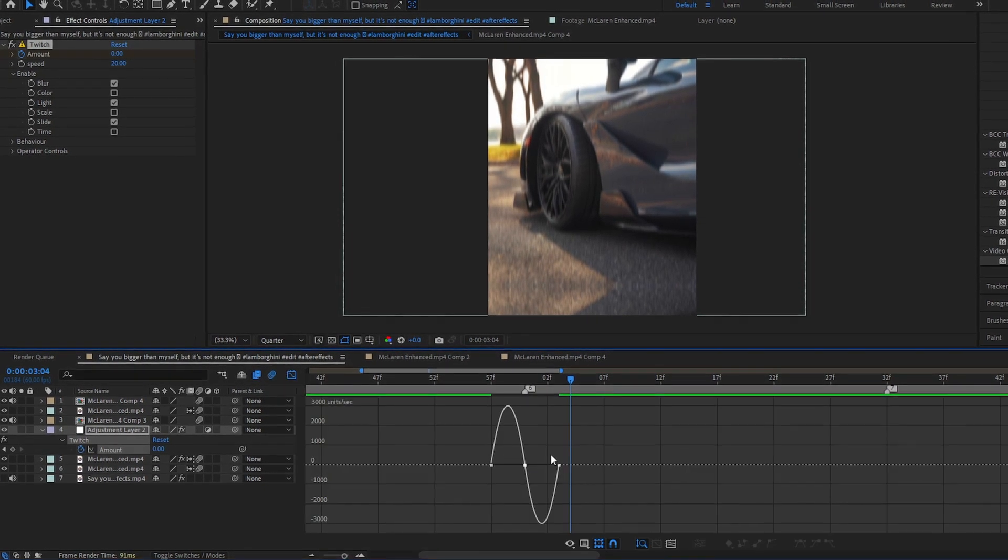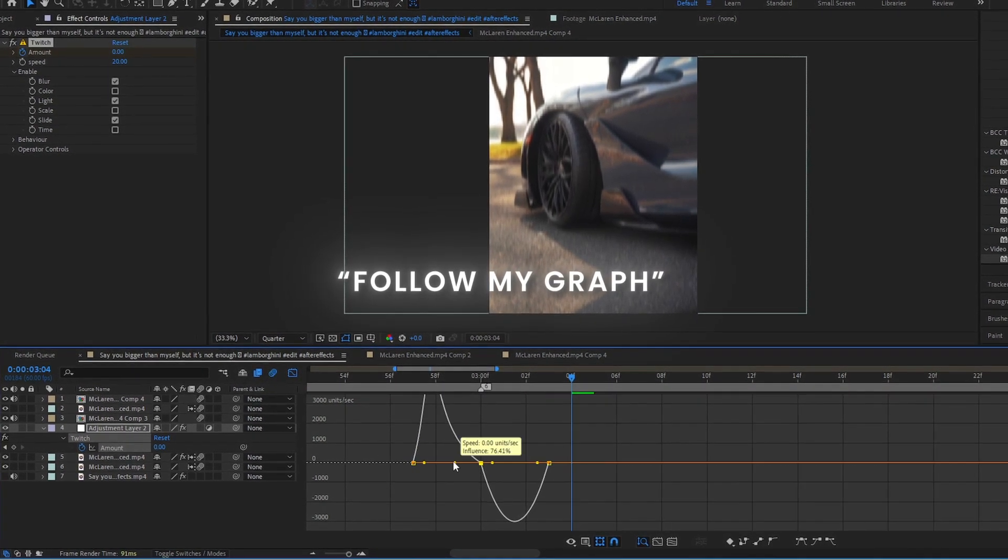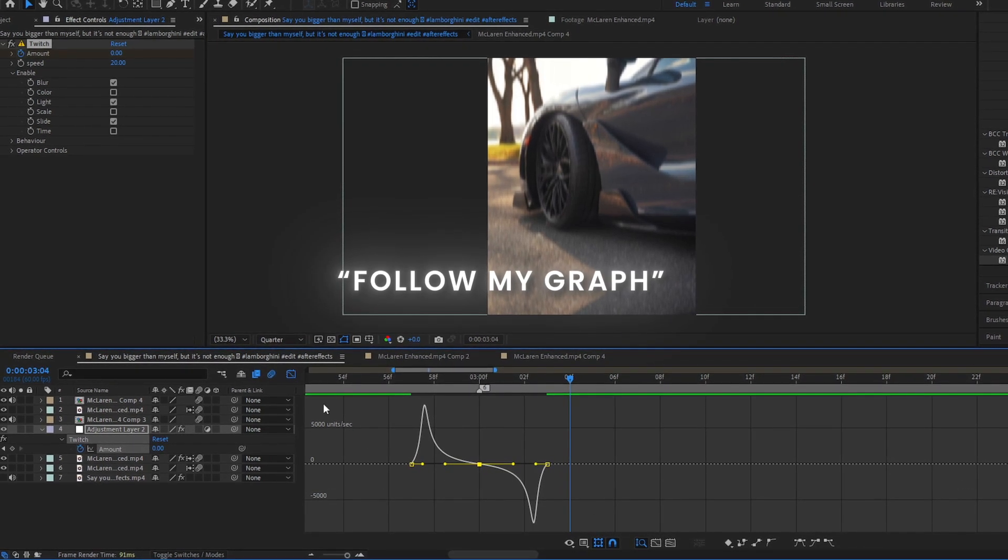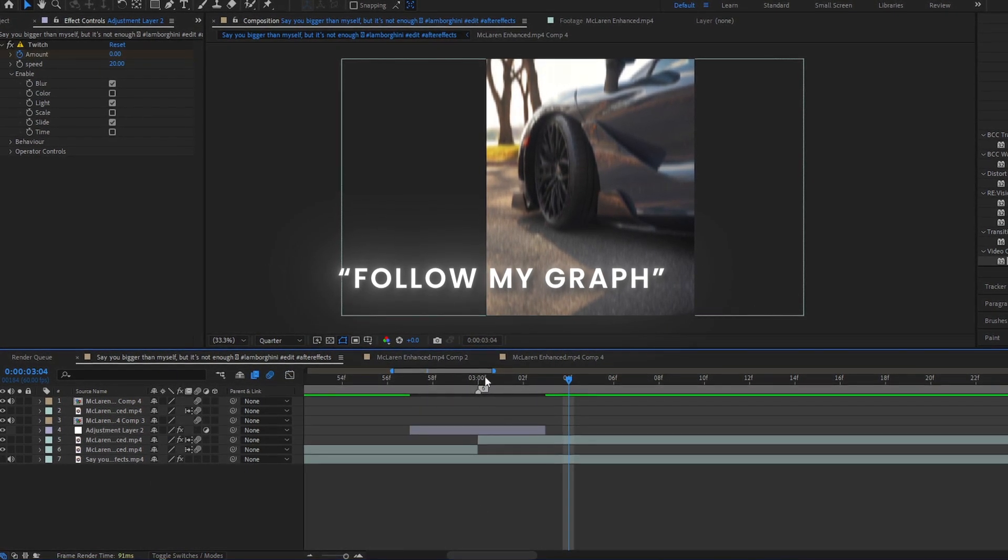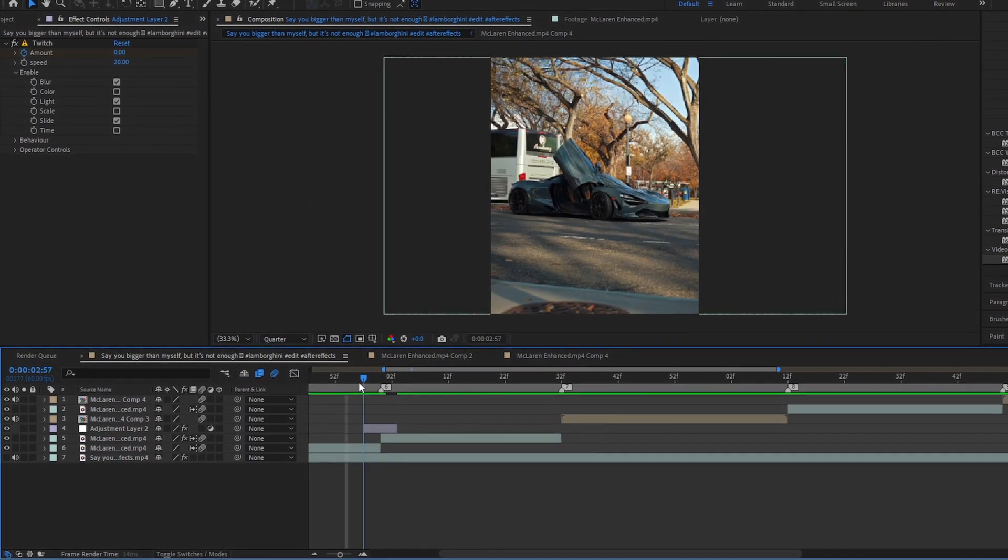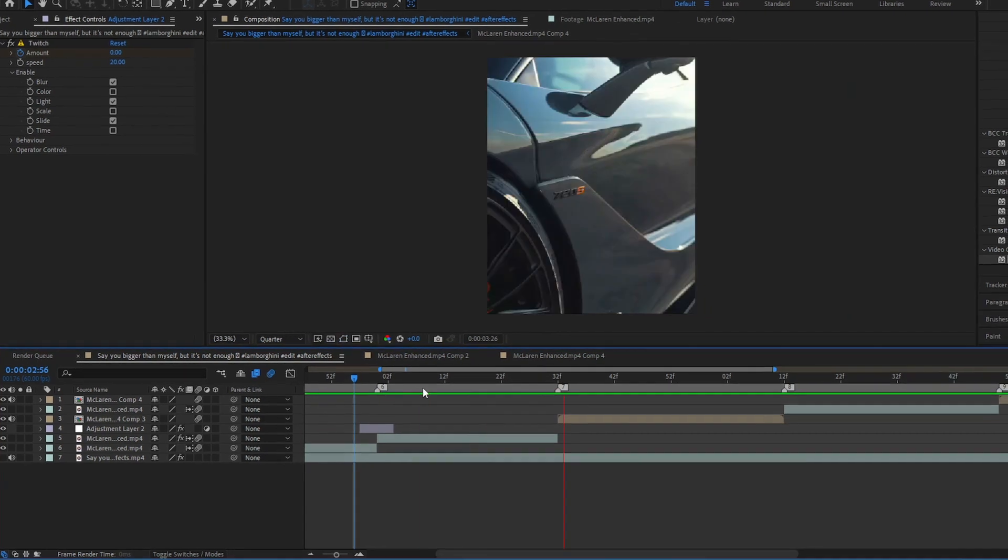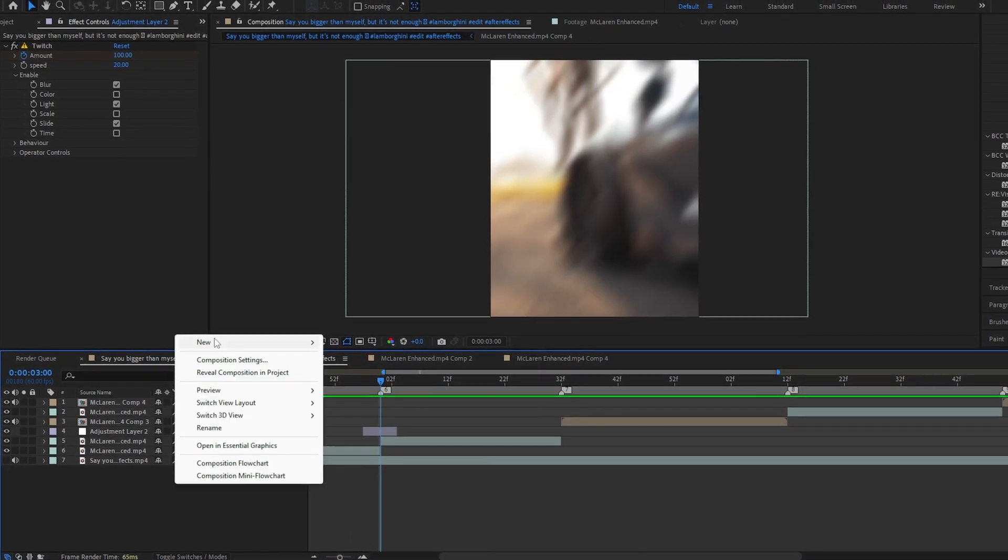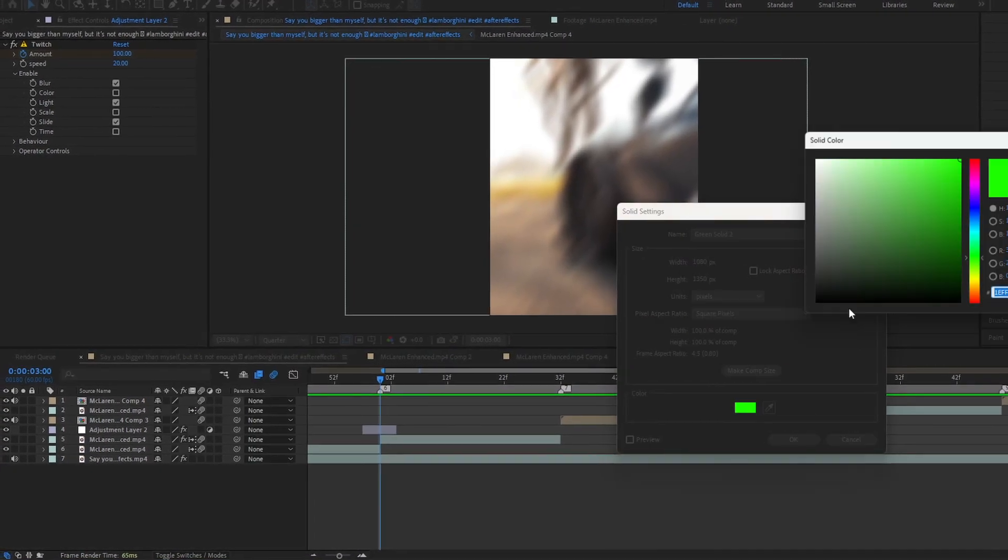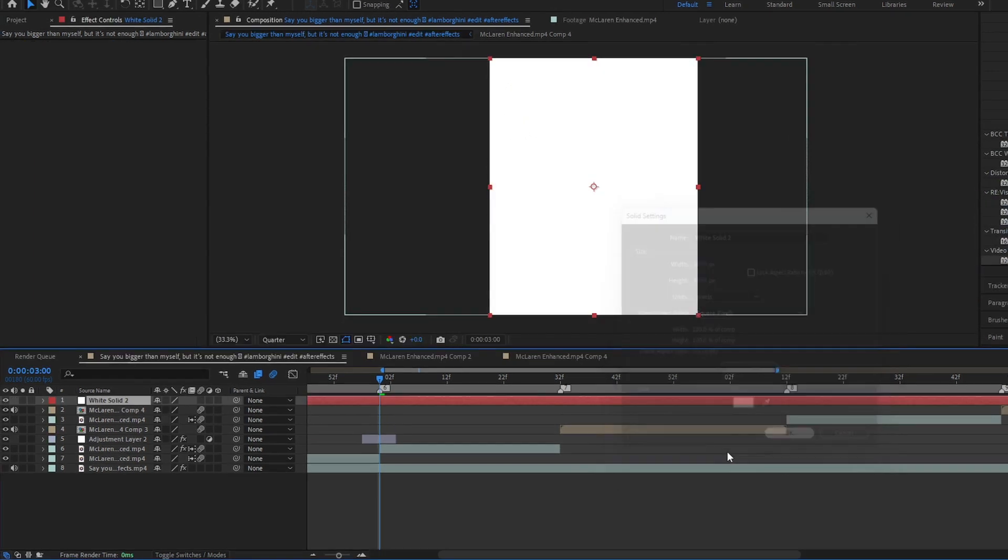Follow my graph. Create a new solid layer and color is white, and follow my steps.